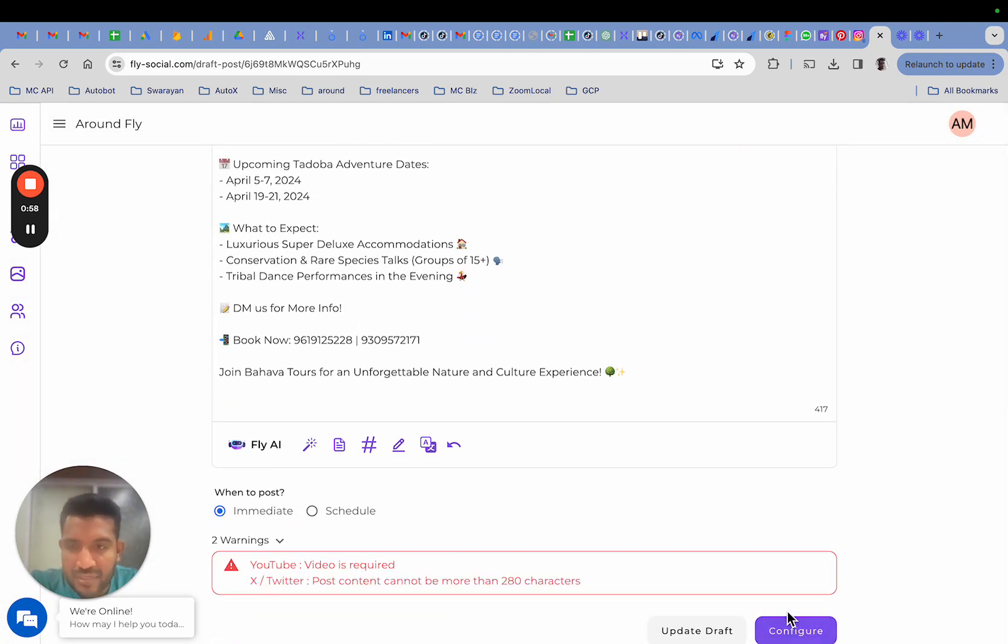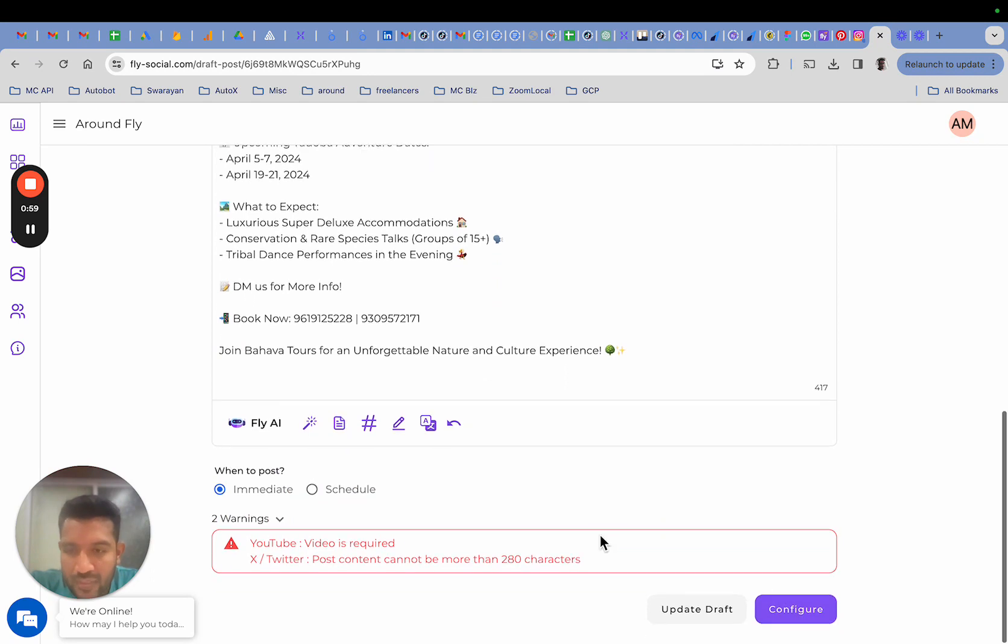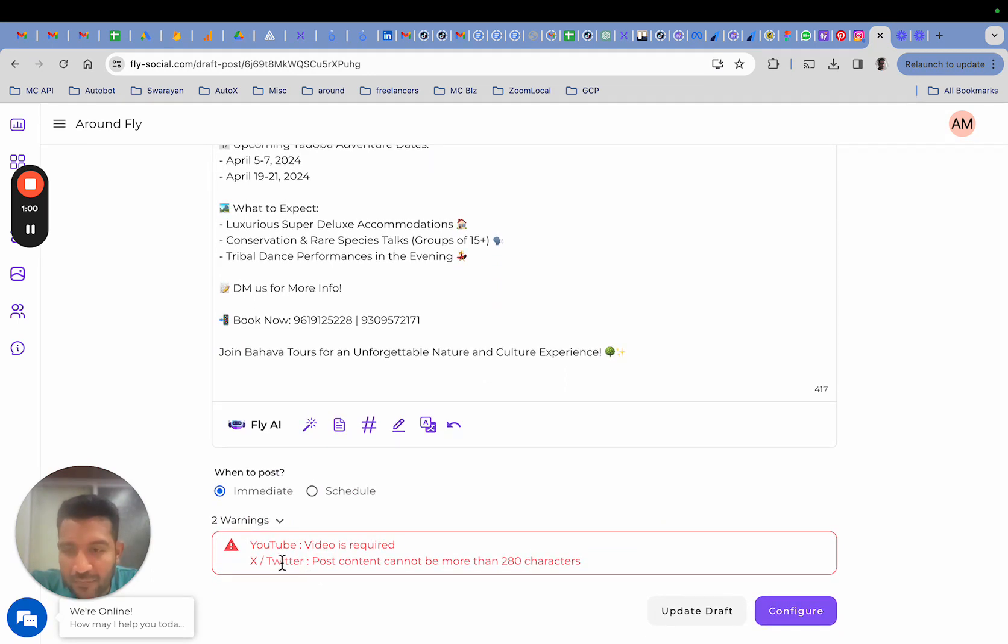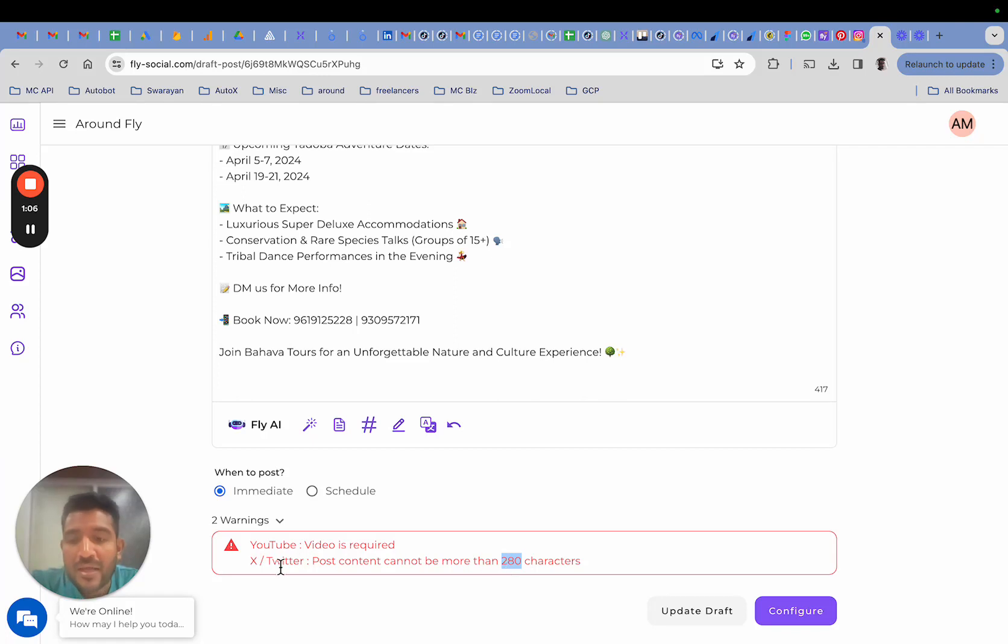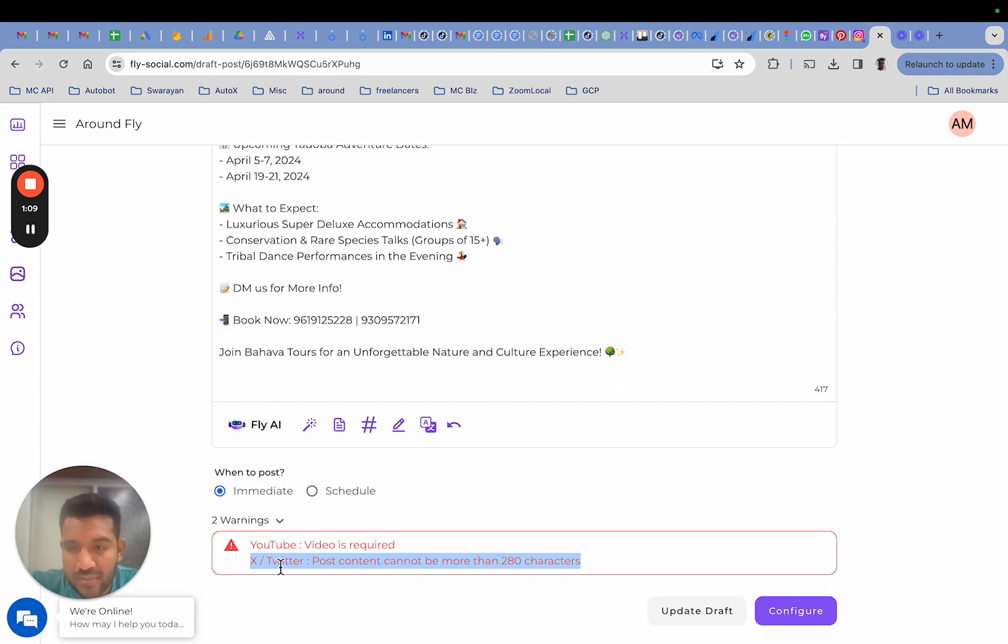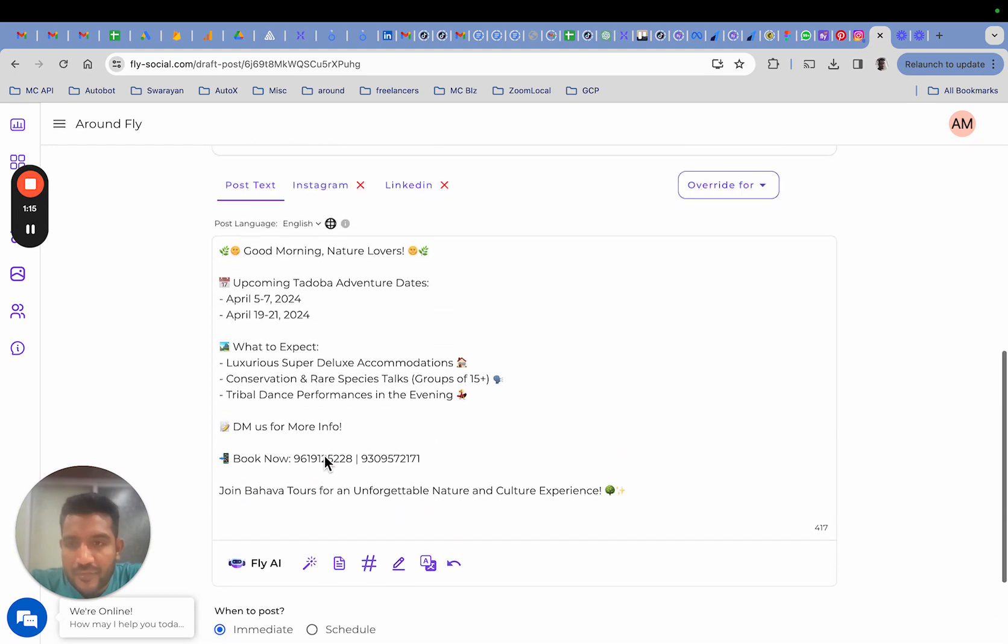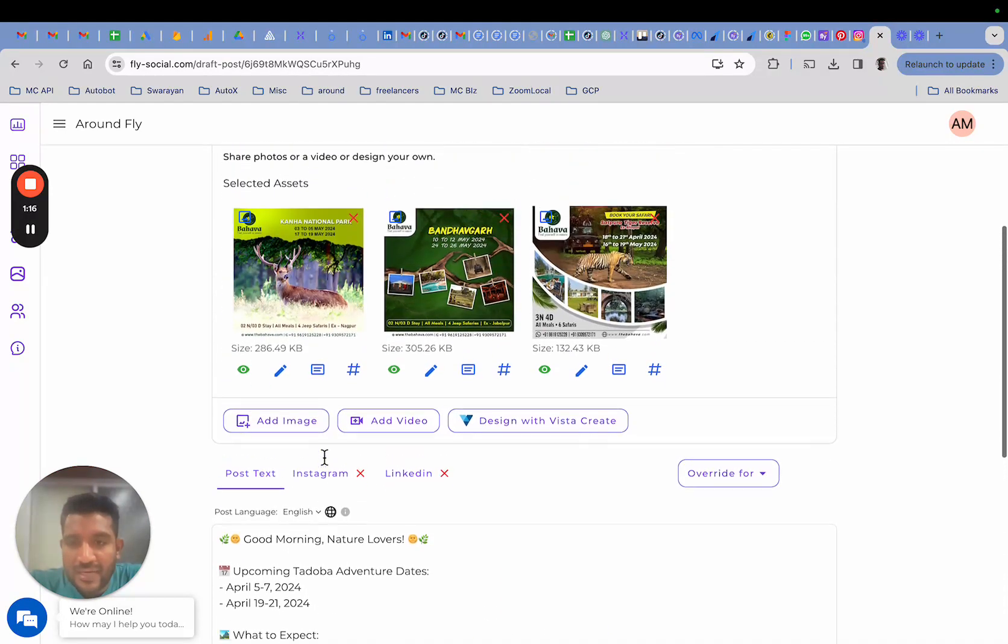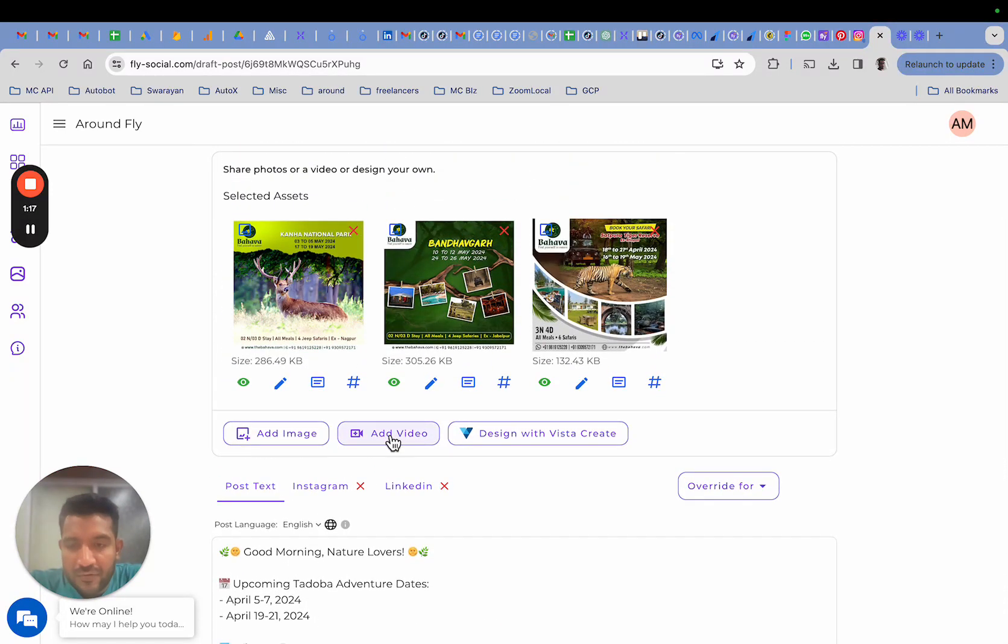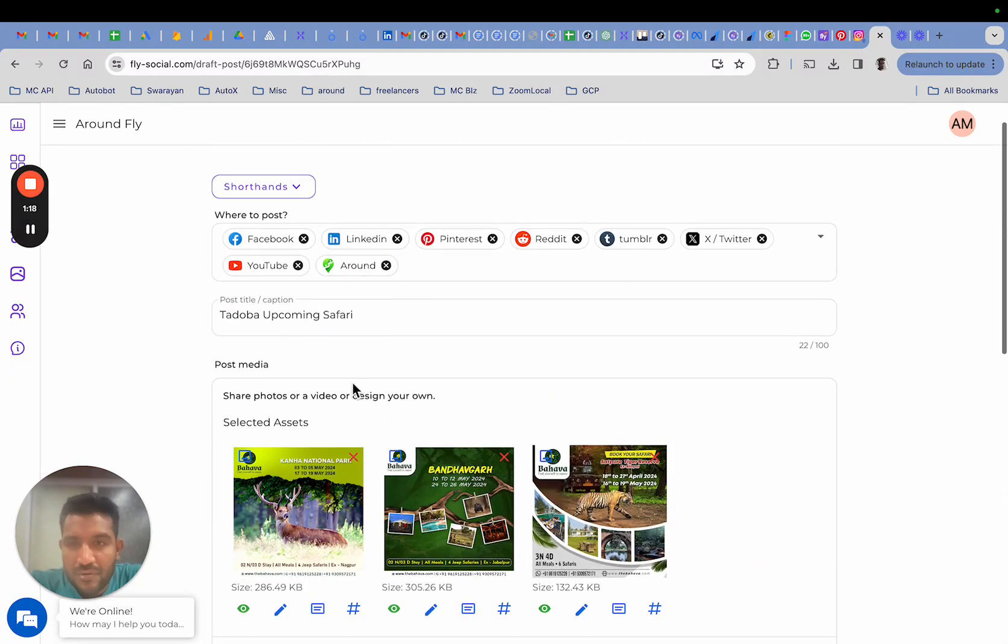If I wish to proceed, it will then complain about the text length being more than 280 characters, which is what is allowed by Twitter, and I would need to fix this in order to proceed to post this live. It is also saying for YouTube, video is required, so either I can upload a video to the post or I need to remove YouTube from here.